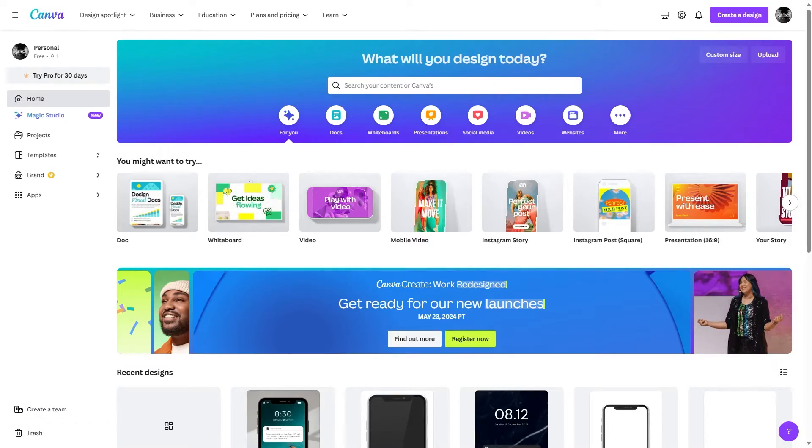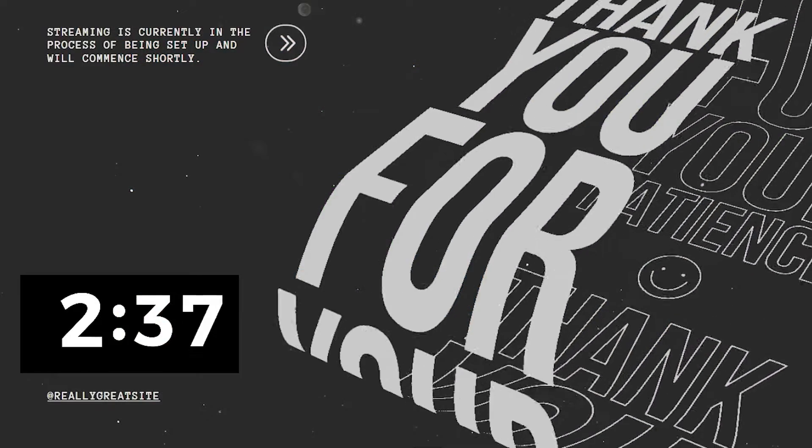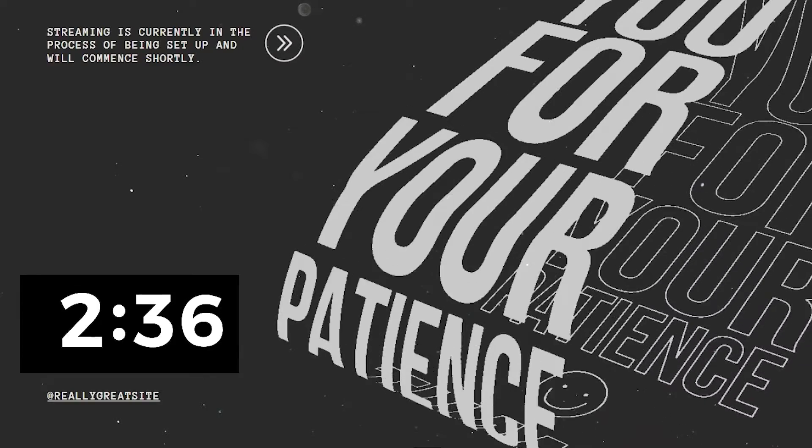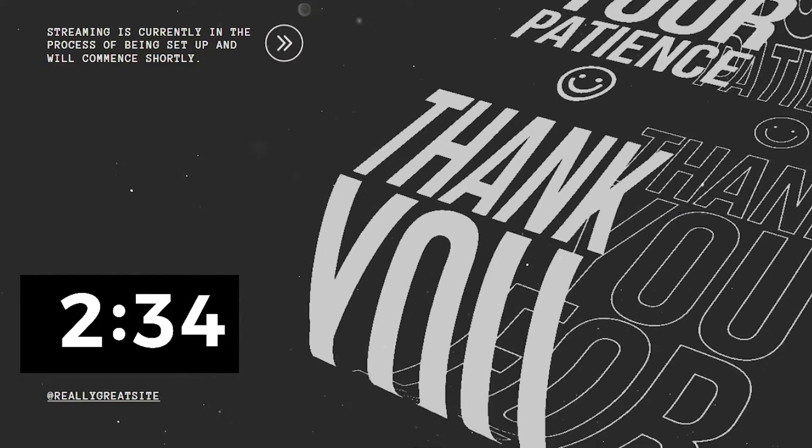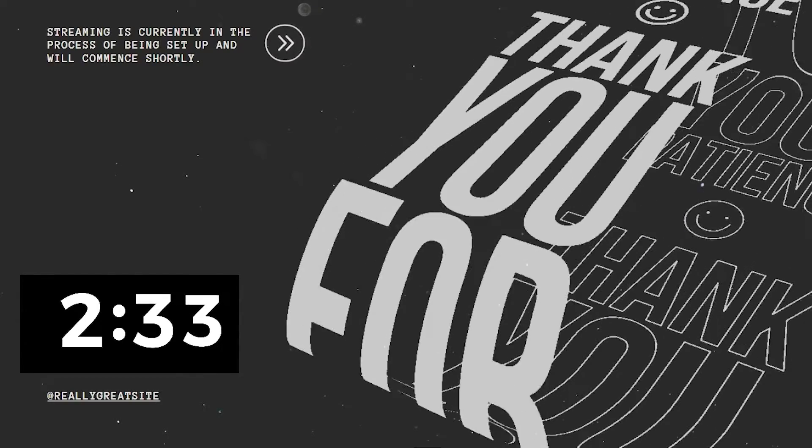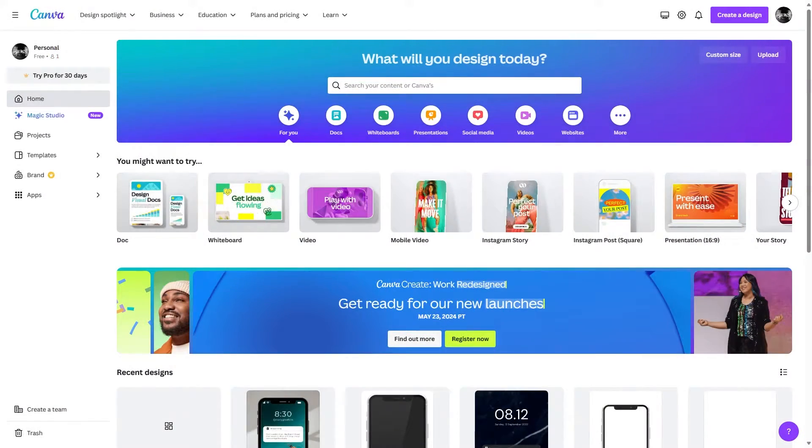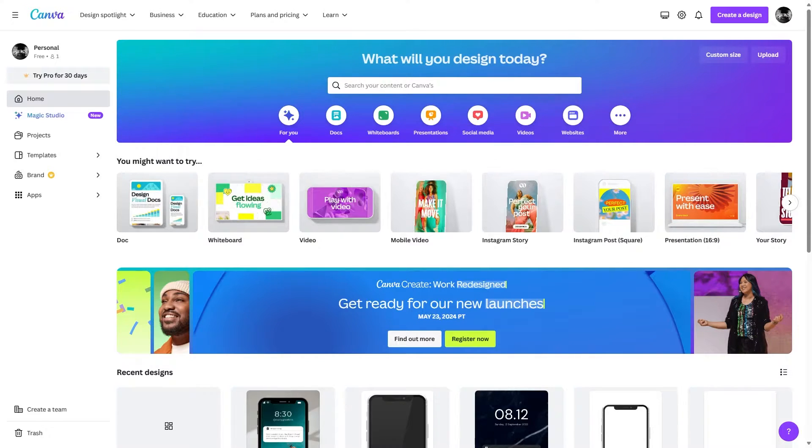Hello everyone, welcome back to another video. In today's tutorial, we will be learning how you can add a countdown timer in your video using Canva. So let's get started. First, once you have decided whether you're using a mobile video or a video for PC, you need to select the template according to your need.